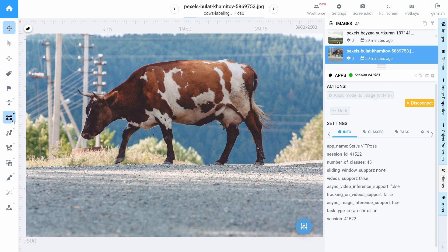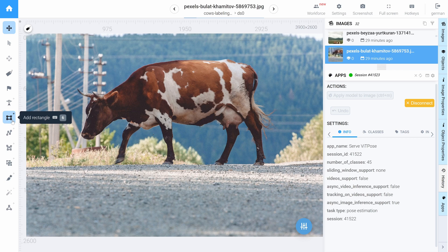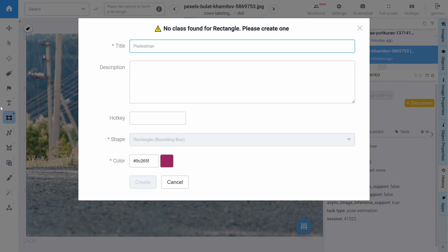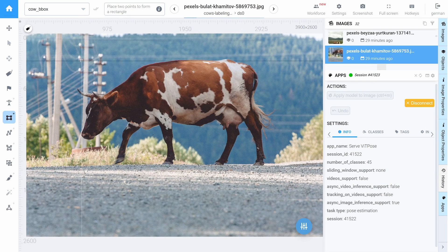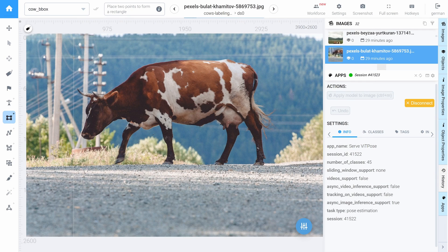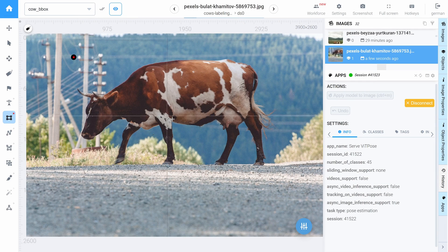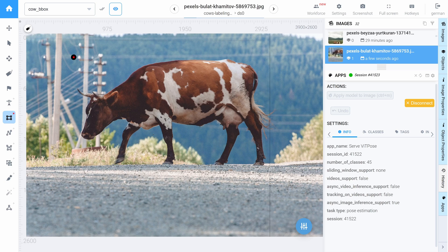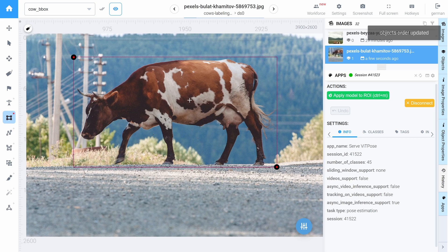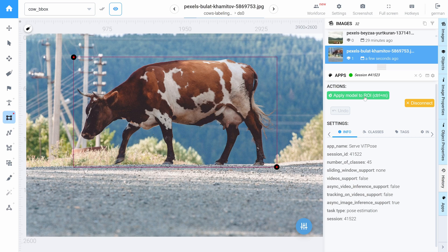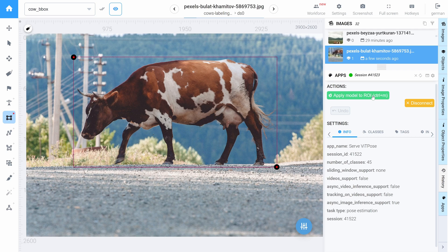And right now we just need to place a bounding box over our object. But first we need to create a class for that. So now let's place the bounding box over this cow. And here we have apply model to ROI button. ROI stands for region of interest. Let's click apply.